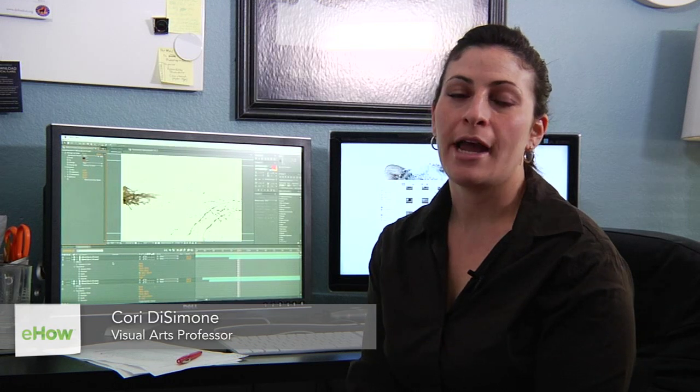Hi, I'm Cori DeSimone, an animator, and I'm here to tell you how you can create the effect of splashing paint in After Effects.